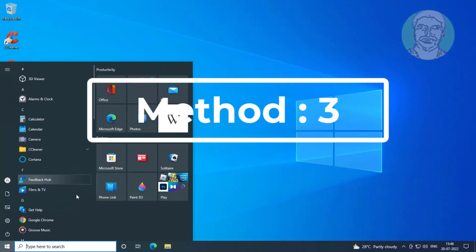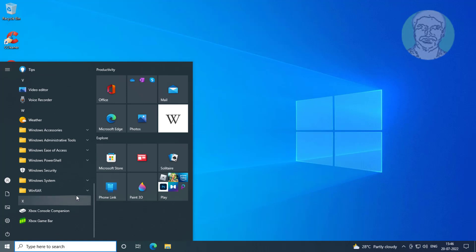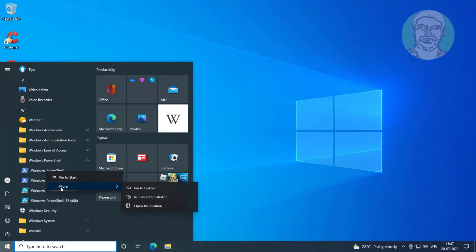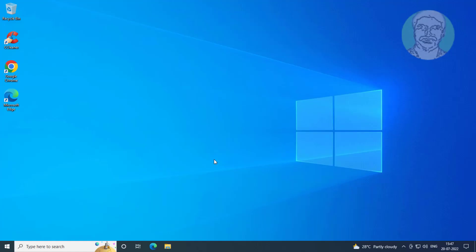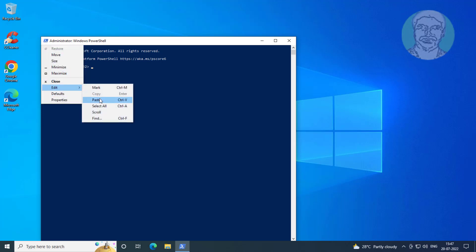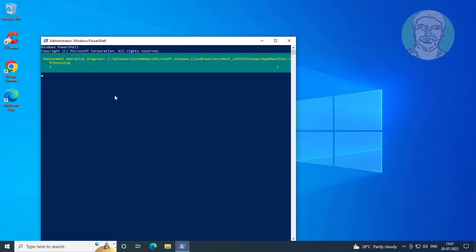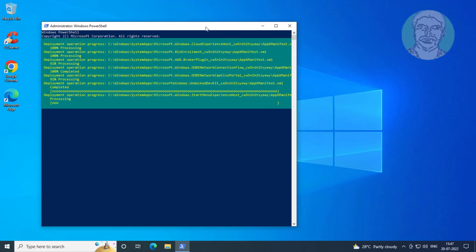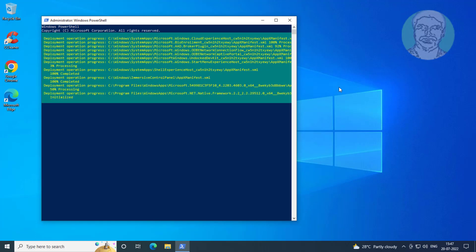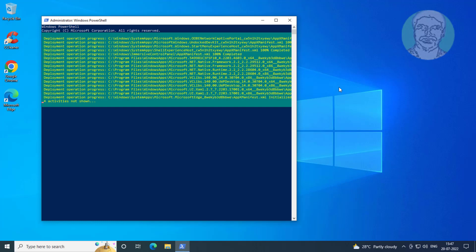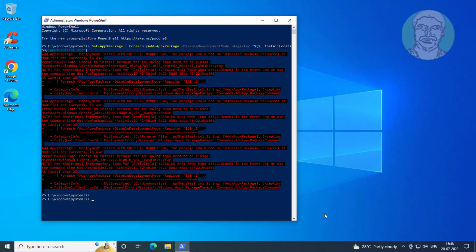The third method is to click the Start button, click Windows PowerShell, right-click PowerShell, click More, and click Run as Administrator. Copy the command from the description and paste it into the screen.